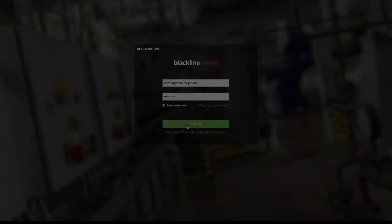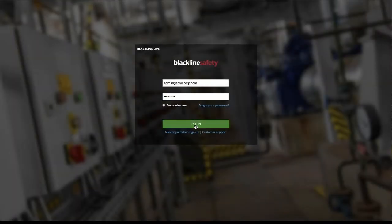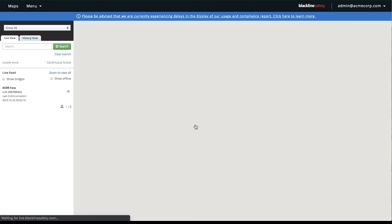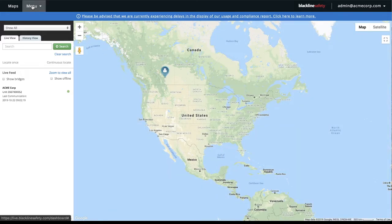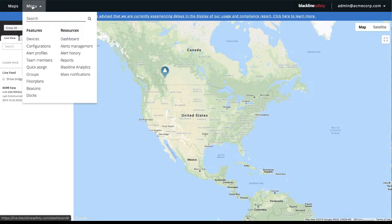To see collected beacon data, sign in to Blackline Live and navigate to Blackline Analytics through the main menu. Select the Location Beacons report in the left-hand sidebar.